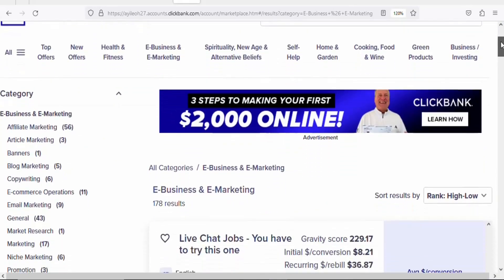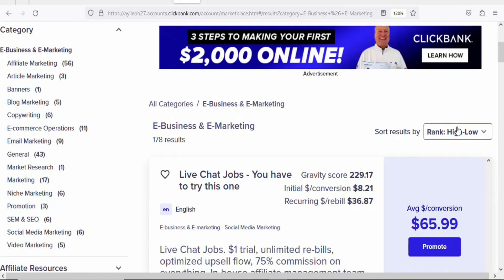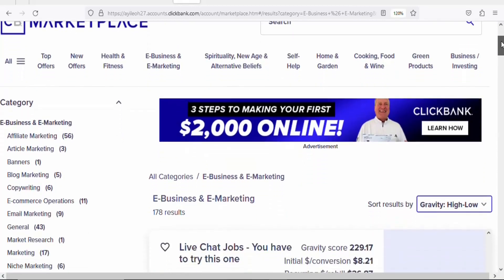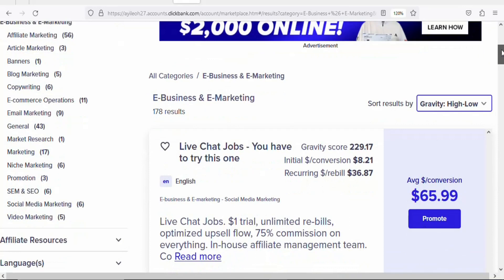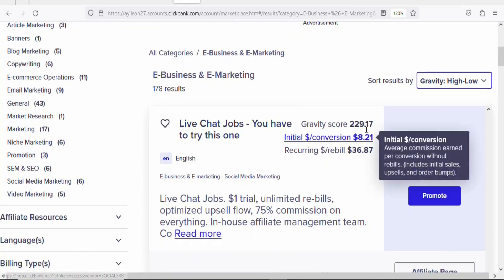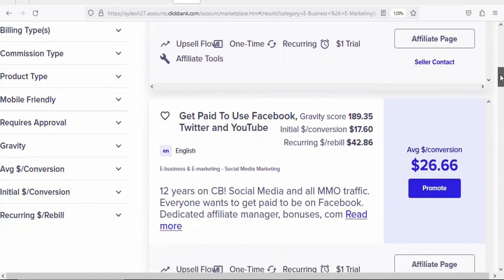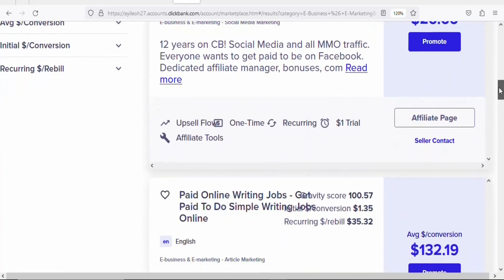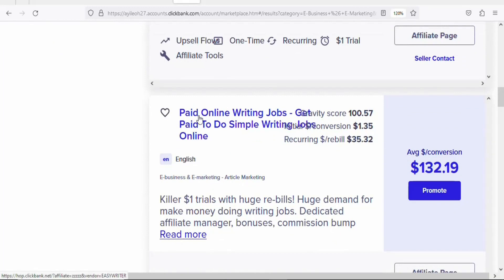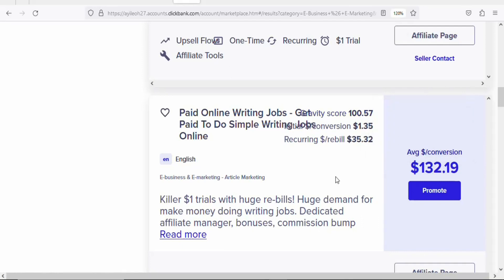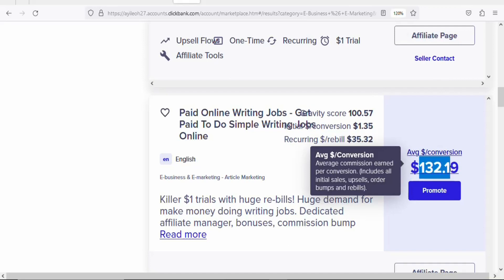Once you click on e-business and e-marketing, scroll down and click on the 'Sort results by' dropdown and select 'Gravity: High to Low.' Once you do that, the products are arranged based on the number of affiliates who have made sales promoting the products in the last two weeks. The first product is Live Chat Jobs with a gravity score of over 200. Scrolling down, in this case we are going to be promoting 'Paid Online Writing Jobs,' which has a gravity score of 100 plus — meaning a lot of different affiliates have made sales promoting it.